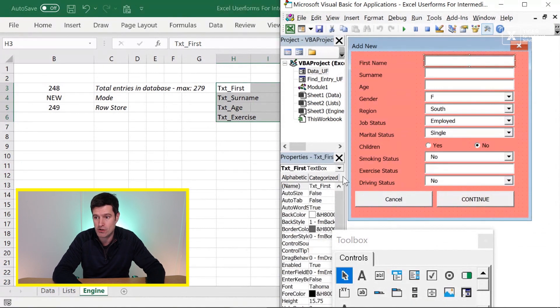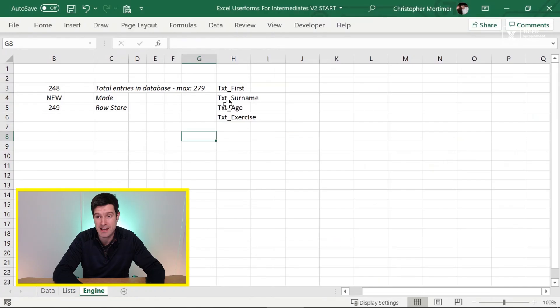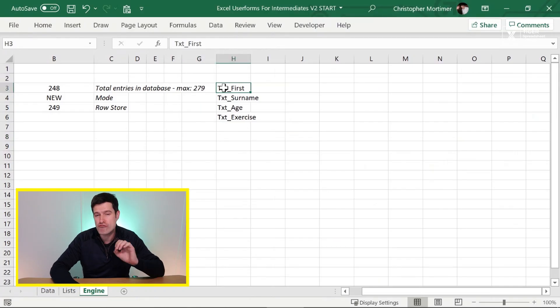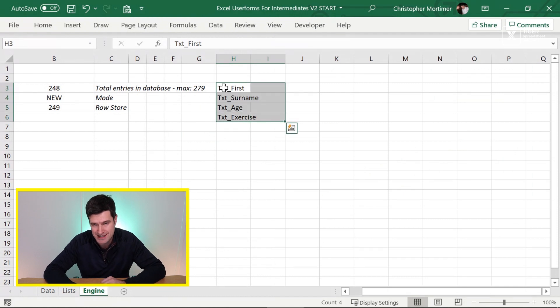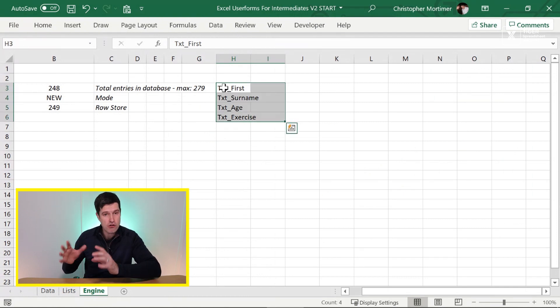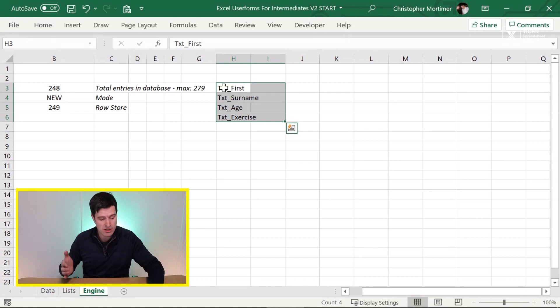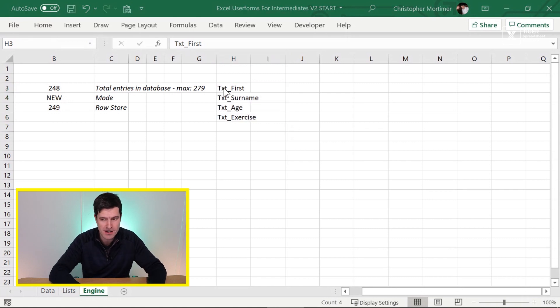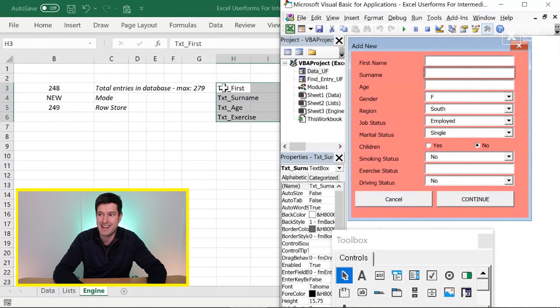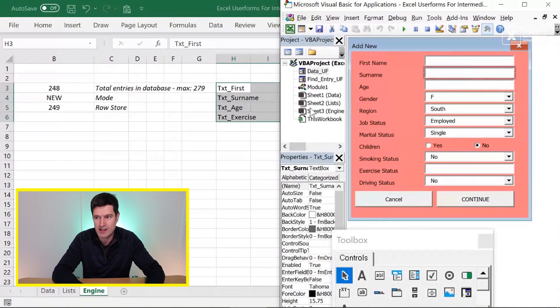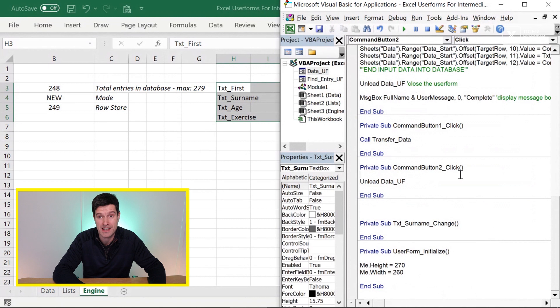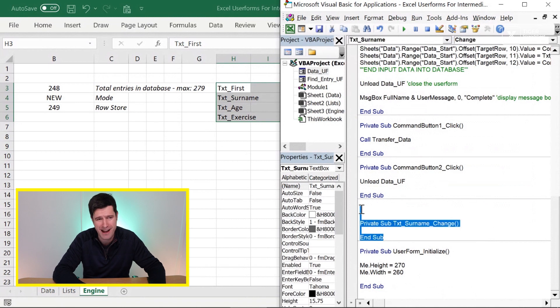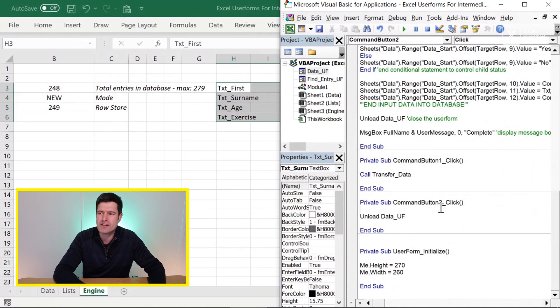We'll be able to remind ourselves what the names of these controls are. The first name box is called text_first, the surname box is called text_surname. So I've taken those names and written them in the worksheet. And as we're going to see in a second, this is going to help us locate which controls we want to work with in the user form. Let's try to create the code. Into the VBA editor, you can hit the F7 key. It's going to take you into the code for the user form. Just clear out any code we don't need.